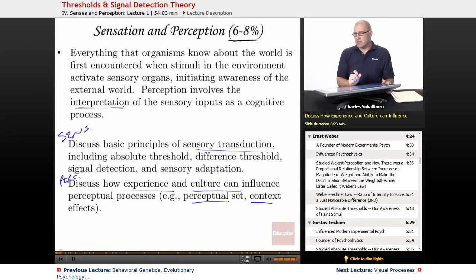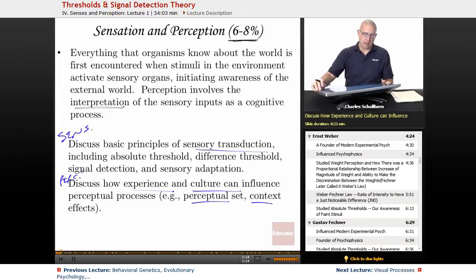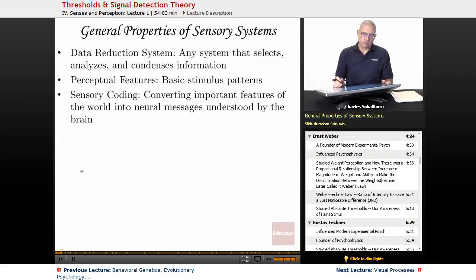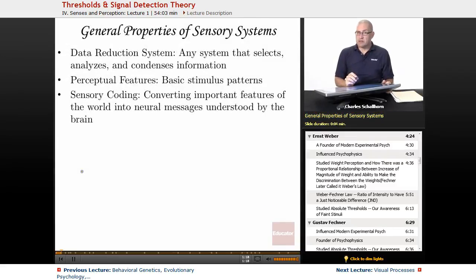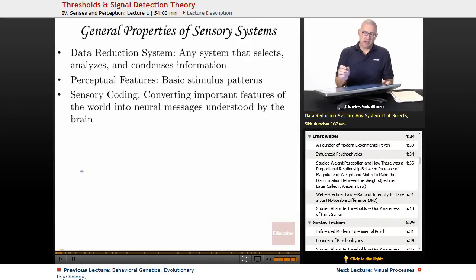This is where you're going to find some optical illusions. But before we get to that, we have to do some of the basics. General properties of sensory systems: data reduction system — any system that selects, analyzes, and condenses information.